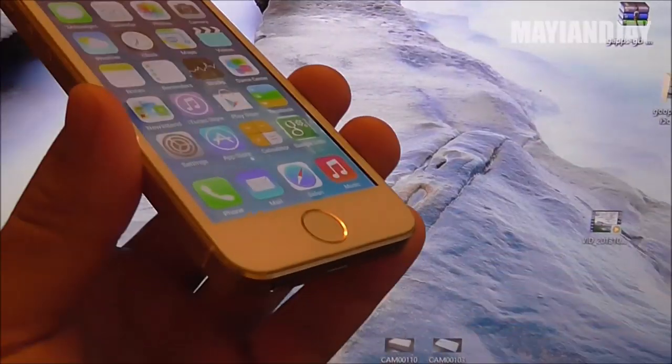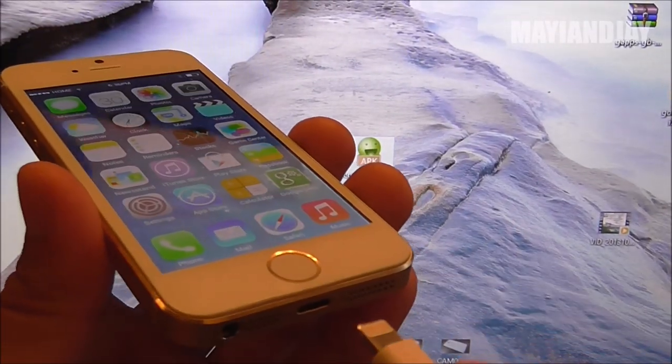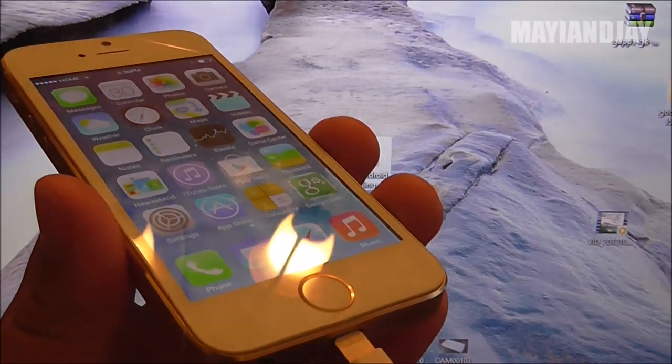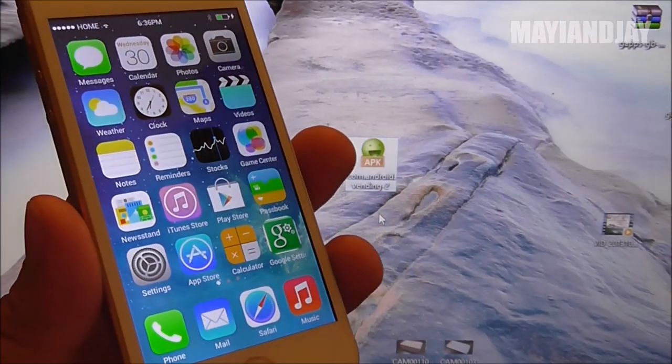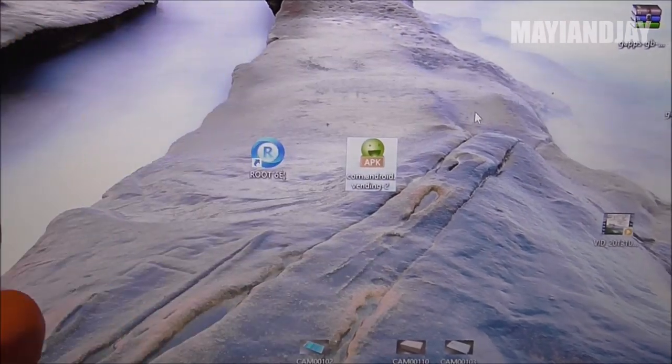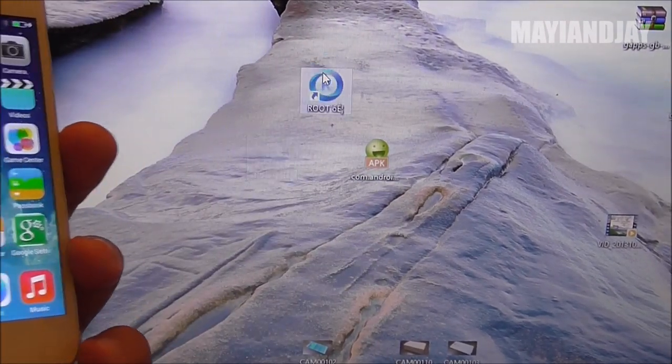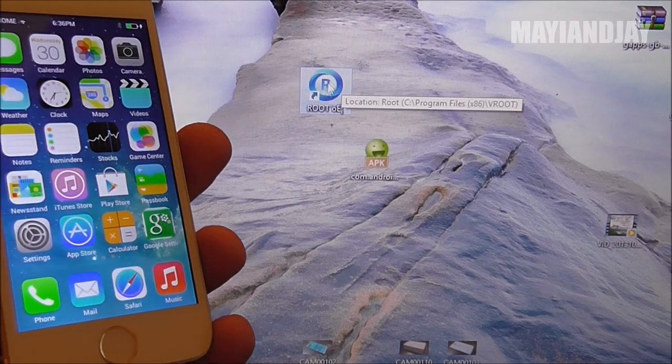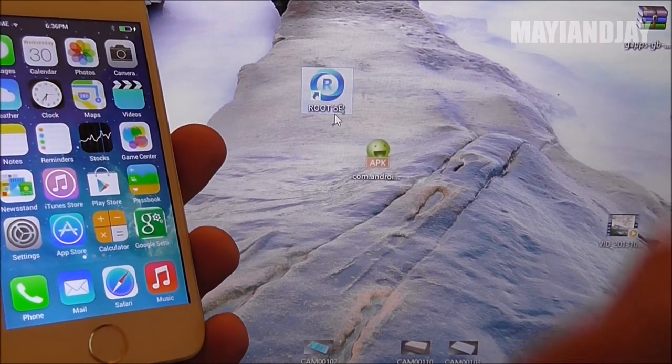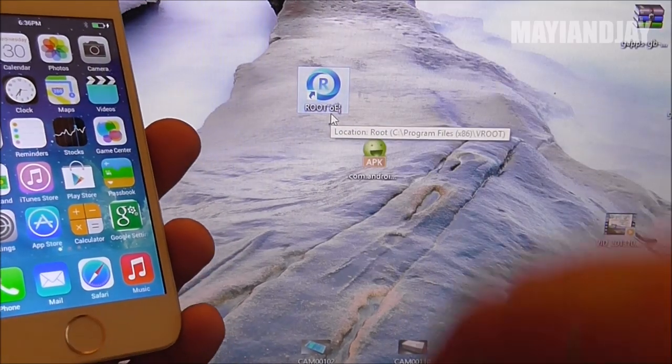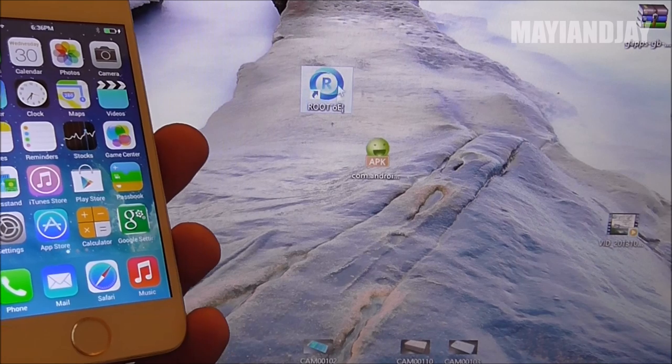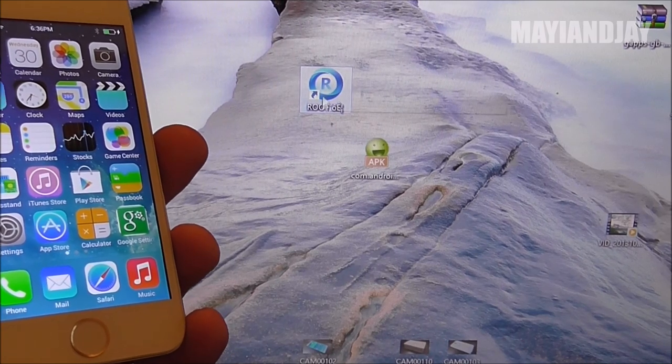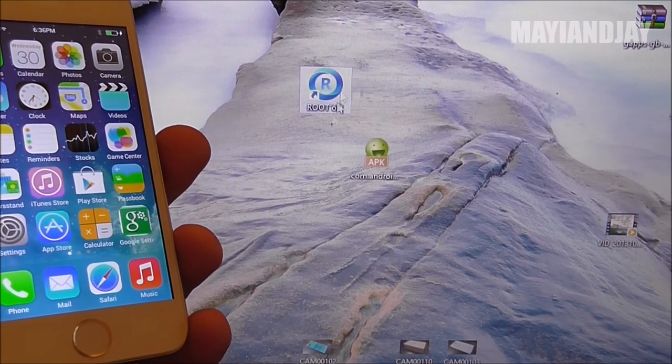Next thing you're going to do is connect the phone to the computer. This tool is going to be providing the link below, so make sure you download it, get it extracted, and then install the application.